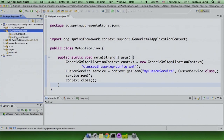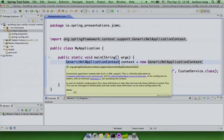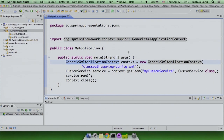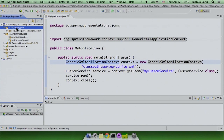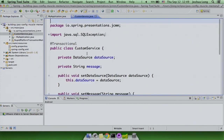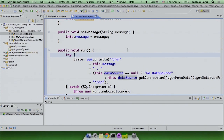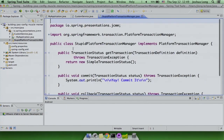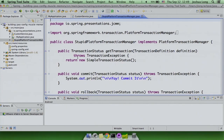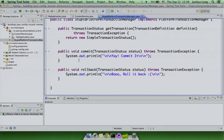What I've got here is a really simple demo application that's currently XML-based. We're going to transfer that to Java config and talk through the bits as we go. We're using a generic XML application context — spin up a Spring instance, grab a bean, and run a method on it. We have a customer service — a transactional bean — with a data source and a message injected into it.